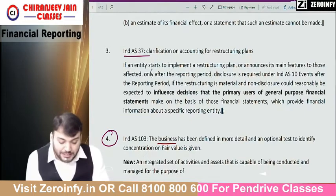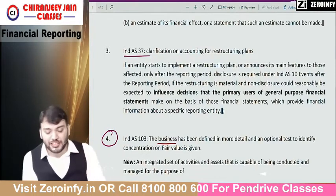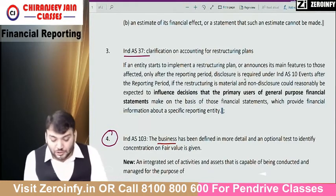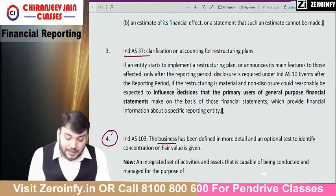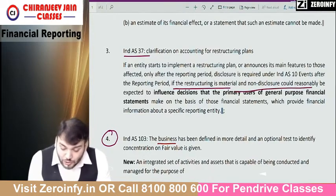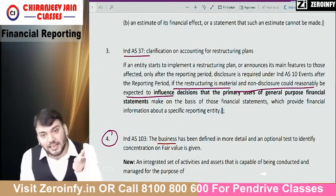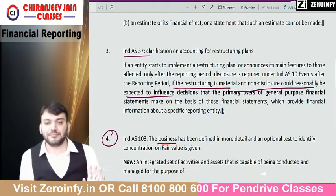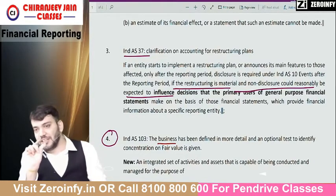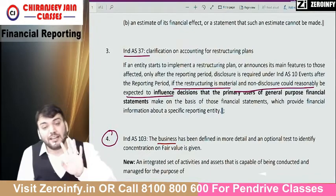Under Ind AS 37, when we have done a restructuring program, they have added: if the entity starts to implement a restructuring plan or announces its main features to those affected only after the reporting period, disclosure is required under Ind AS 10 if the restructuring is material and the non-disclosure could reasonably be expected to influence the decision of the primary user. This is only because of the changes in the definition of material. So wherever you write the word 'material,' you should write the new definition of material.